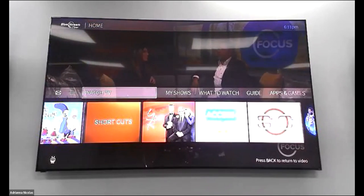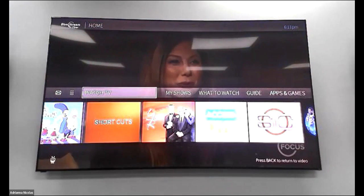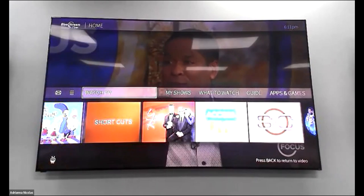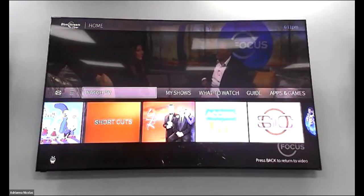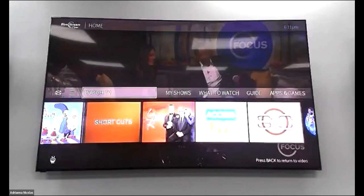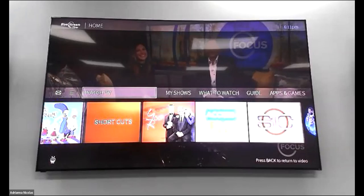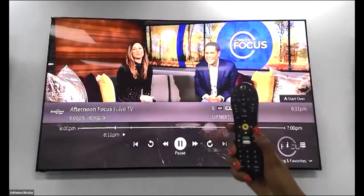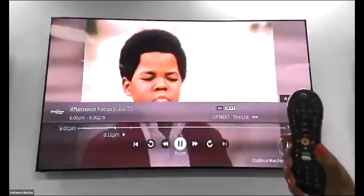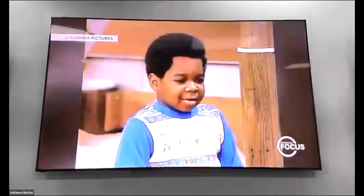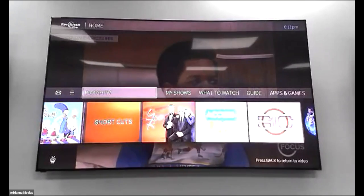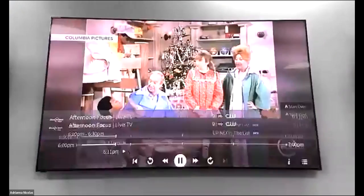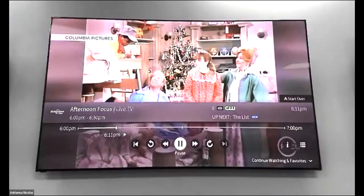First, we're going to start with TiVo Central. Your TiVo Central should show, like it shows in your home: Watch TV, My Shows, What to Watch, the Guide, and Apps and Games. When you're at home watching TV, there's a little silver button at the top of your remote with a little TV icon — that is TiVo Central. The first category says Watch TV; if you click that button you'll go back to whatever you were currently watching.